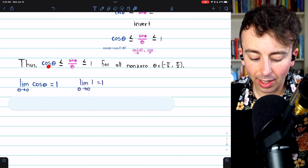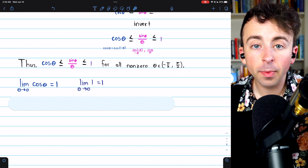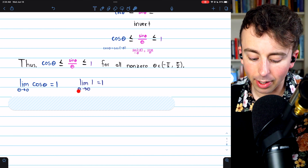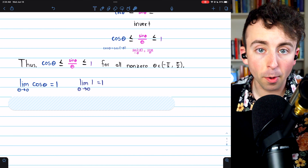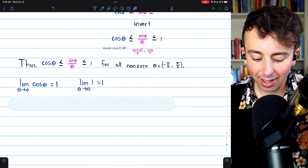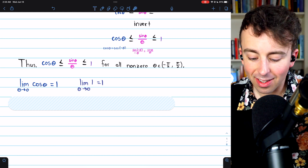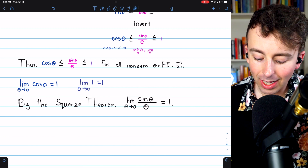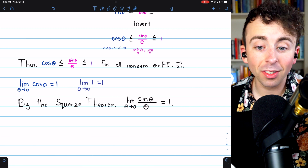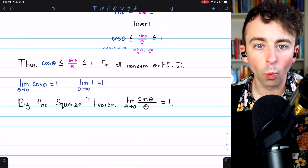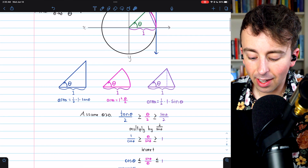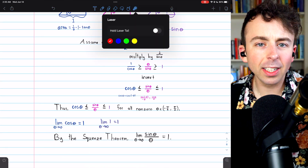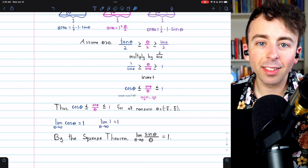The limit of cosine theta as theta approaches zero is one — you can just plug zero in, cosine of zero is one. The limit of the upper bound, one, as theta approaches zero is also one. Thus sine theta over theta is squeezed between one and one, and by the squeeze theorem, the limit of sine theta over theta as theta approaches zero must equal one. I hope you found that a clear explanation — let me know in the comments if you have any questions.